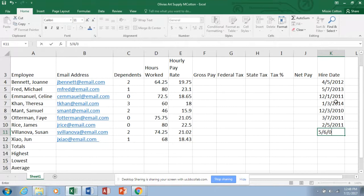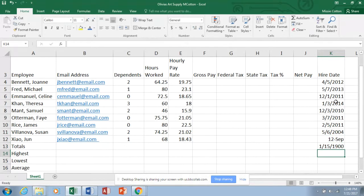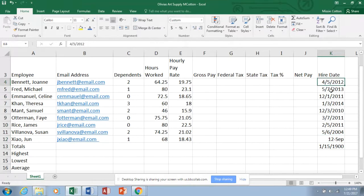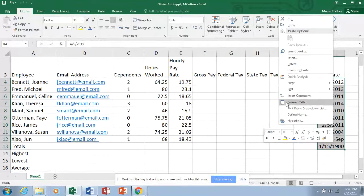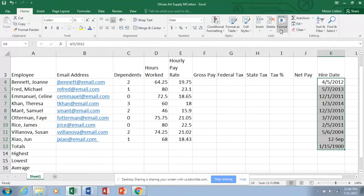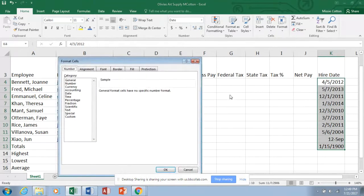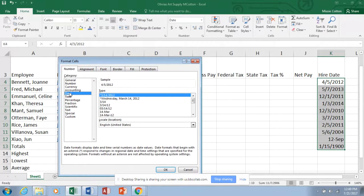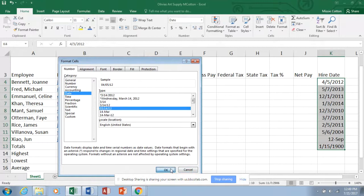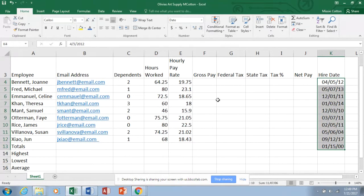Once we've got this much data entered, let's save. Then let's format our dates by selecting K4 through K12. Right-click and go to Format Cells — also accessible from the Home tab. Dates should appear in the category list. Select the format with two digits for month, day, and year. That will clean up the date display nicely.